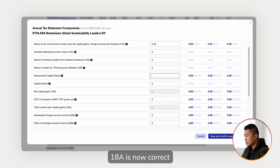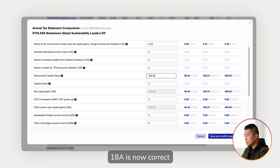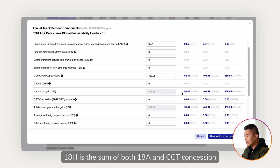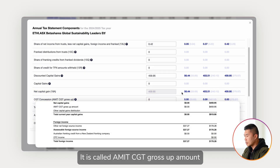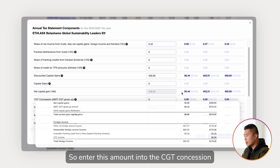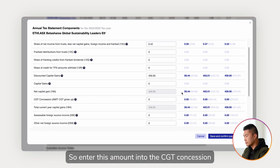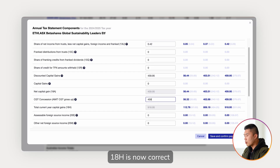18A is now correct. 18H is the same — 18H is the sum of both 18A and CGT concession. You'll find CGT concession in Part B under net capital gains; it is called AMIT CGT gross-up amount. So enter this amount into the CGT concession. 18H is now correct.